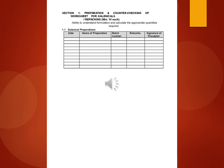Ability to understand formulation and calculate the appropriate quantities required. 1.1 Galenical preparations: date, name of preparation, batch number, remarks, signature of preceptor.